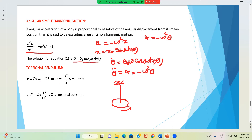We can write the equation: torque = Iα = -Cθ. Here Cθ stands for the restoring torque. If θ is the angular displacement, C is a constant known as the torsional constant.